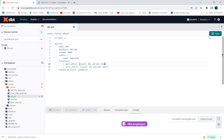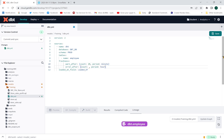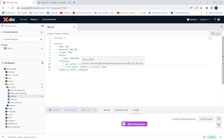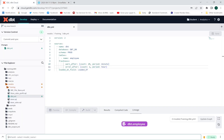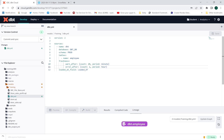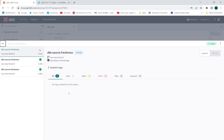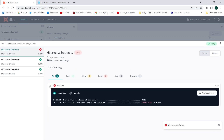Now let me change warn_after back to 20 minutes and error_after to 1 hour. This is going to give me an error because more than one hour has passed and this table hasn't been updated yet. Running dbt source freshness — look, error: freshness test has failed, error state — freshness of dbt employee error state.